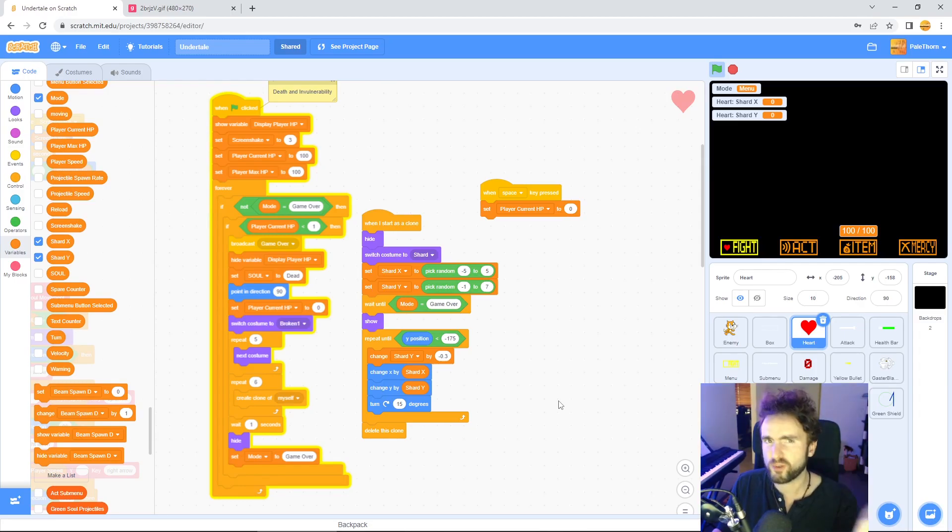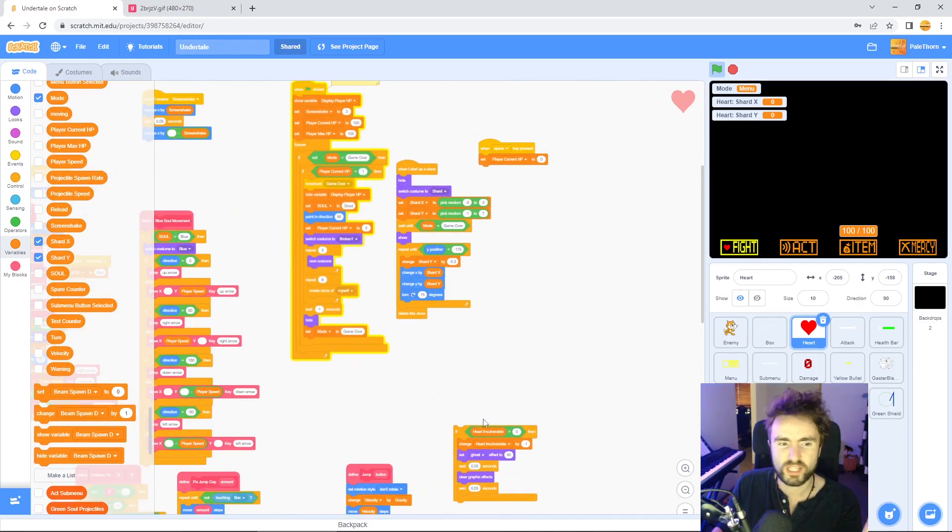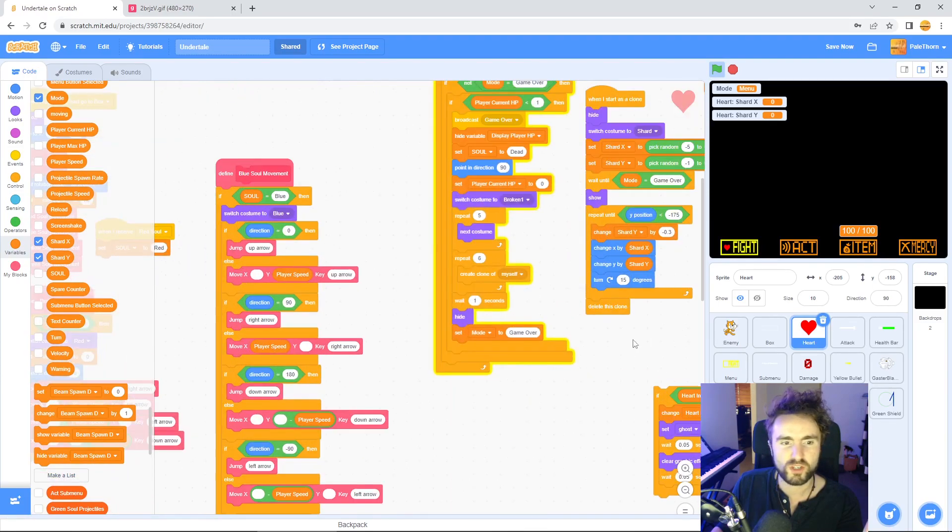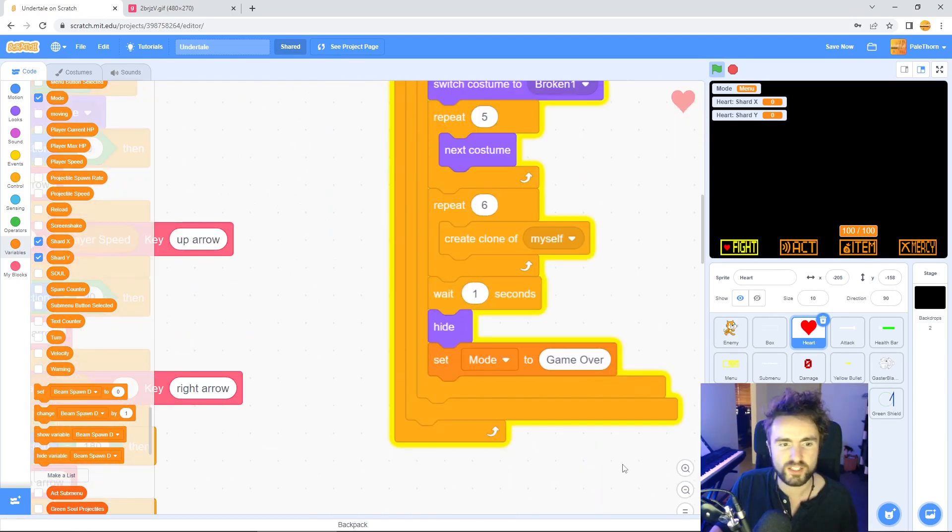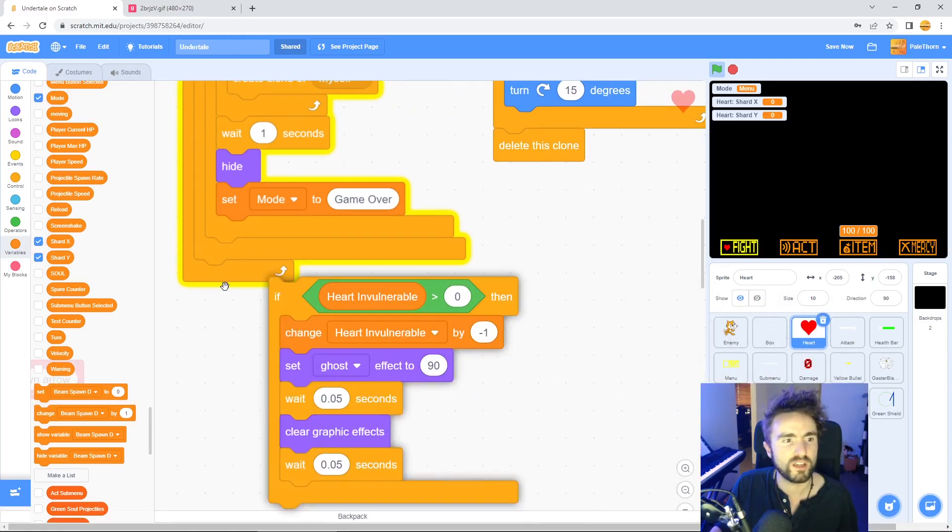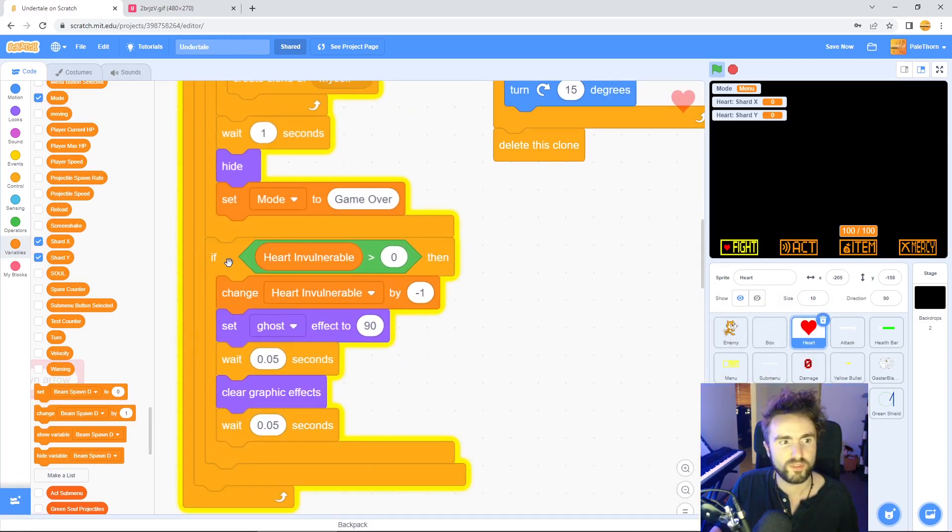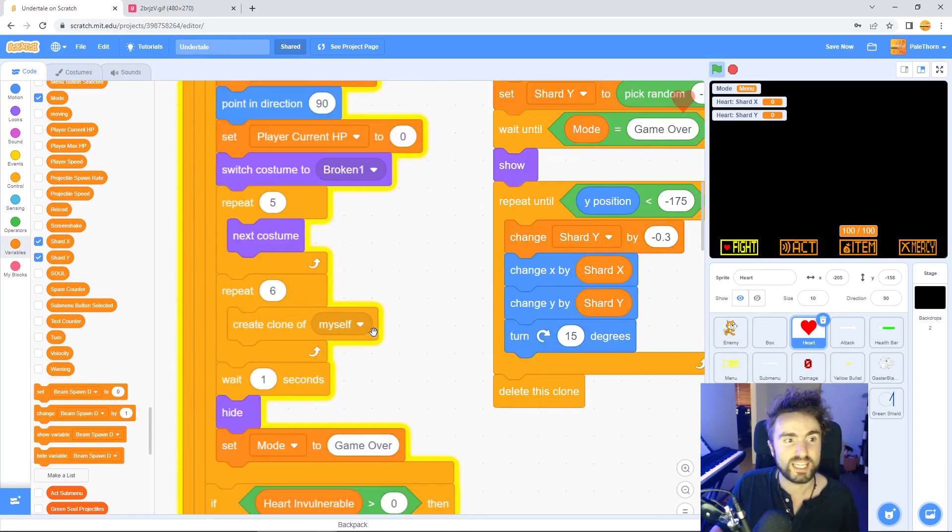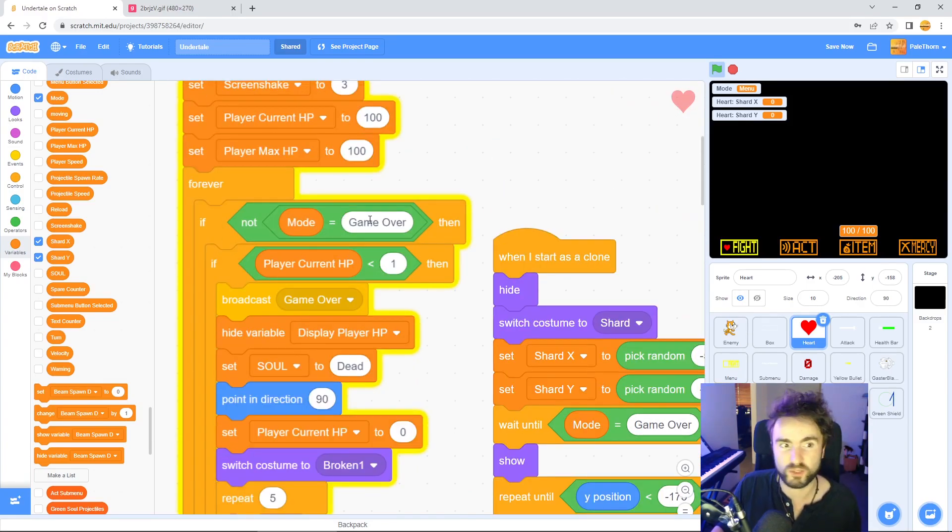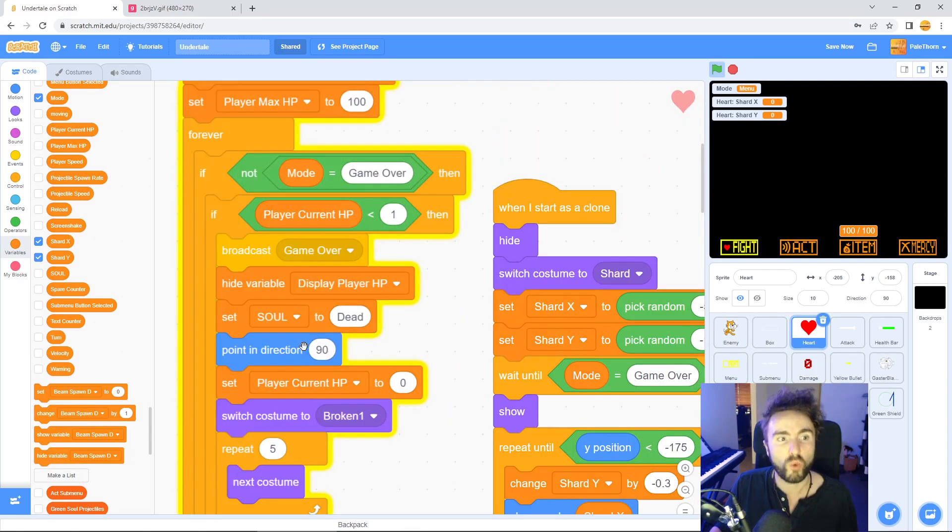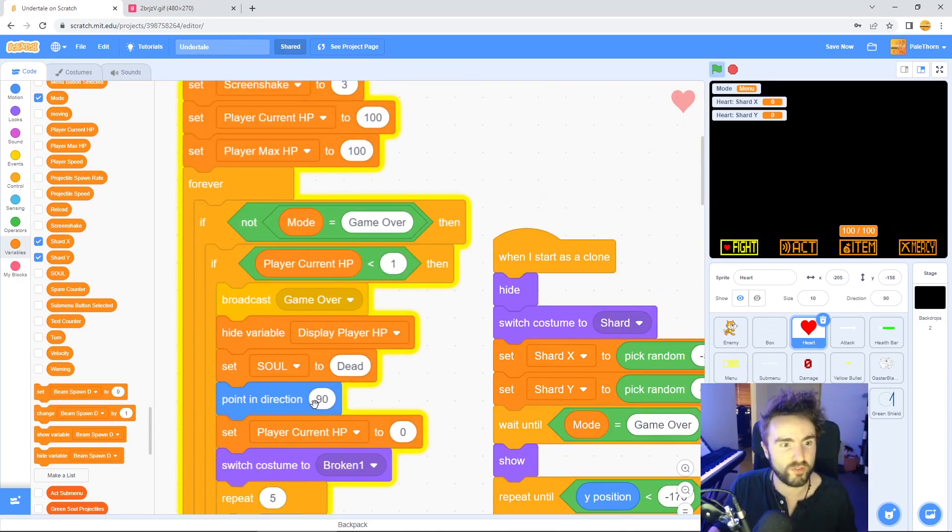Now there's one more thing we need to do. Do you remember our invulnerability code that we took out? Well let's put that back in. We should be done with our coding now and that needs to go very specifically here. It's important you've got one orange line right here because that means if heart invulnerable is inside if not mode equals game over, which means that the invulnerability code won't run when we're already dead and it's already game over.